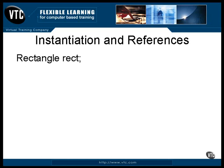Like other variables in Java, this one has a default initial value. The initial value of a reference is NULL. NULL is a keyword in the Java language. It's the same as if you had declared the initial value this way.